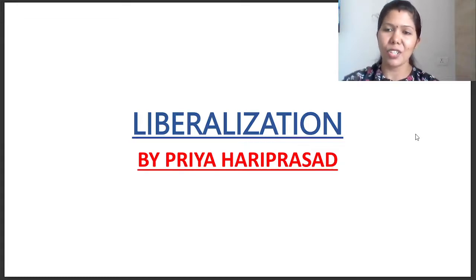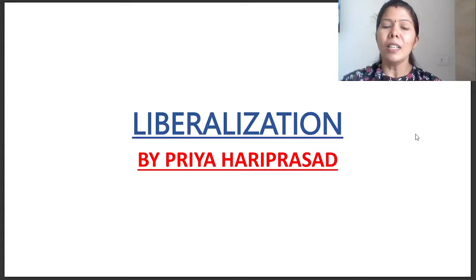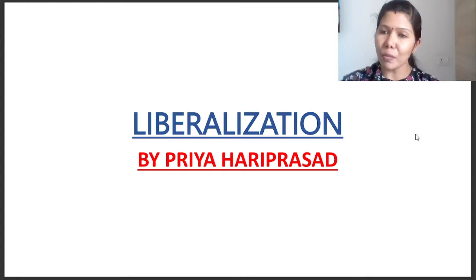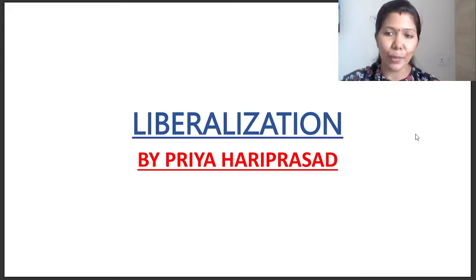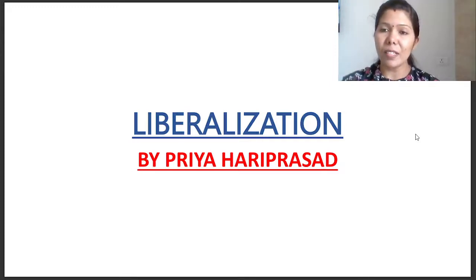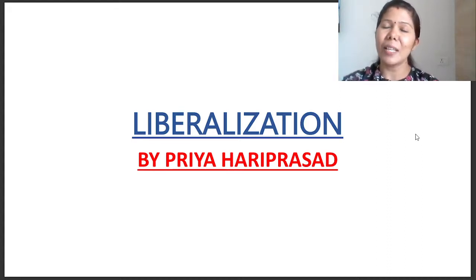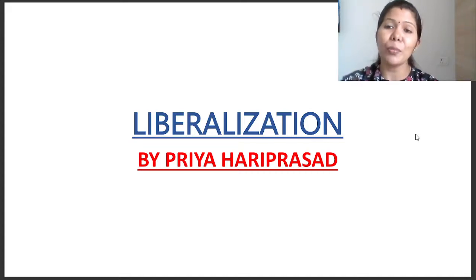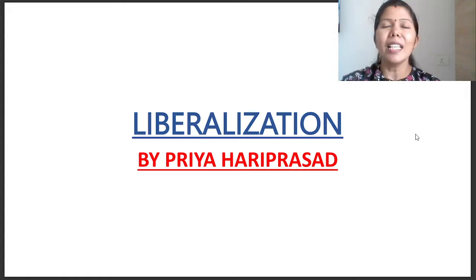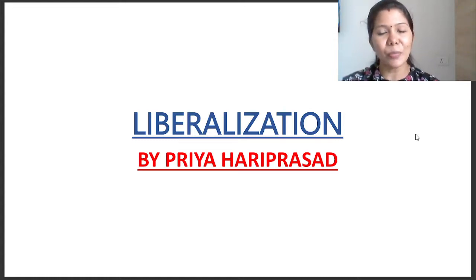What is liberalization and what are the objectives? Liberalization and economic reforms are very important points, very useful for degree and PG level students. Try to watch it and share with your friends. If you are subscribed to the channel, subscribe, press the bell icon and select all notifications. Come, let's learn together. Let's begin the class.